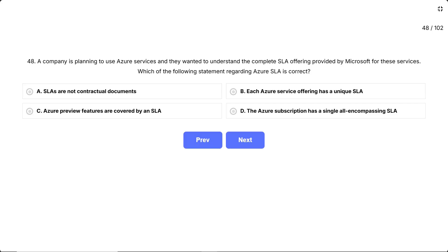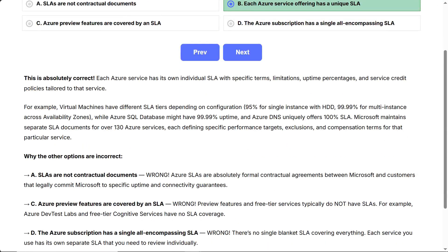Correct answer: each Azure service offering has a unique SLA. Each Azure service has its own individual SLA with specific terms, limitations, uptime percentages, and service credit policies tailored to that service. For example, virtual machines have different SLA tiers depending on configuration — 95% for single instance with HDD, 99.99% for multi-instance across availability zones — while Azure SQL Database might have 99.99% uptime, and Azure DNS uniquely offers a 100% SLA. Microsoft maintains separate SLA documents for over 130 Azure services, each defining specific performance targets, exclusions, and compensation terms.